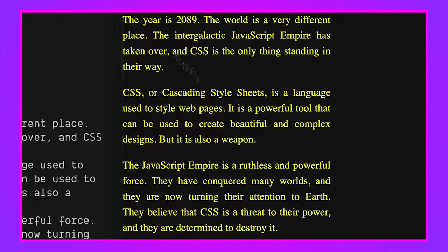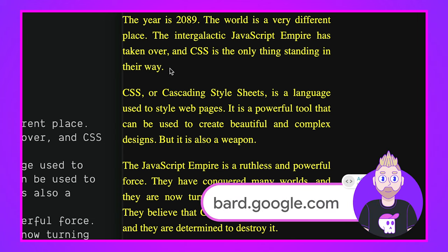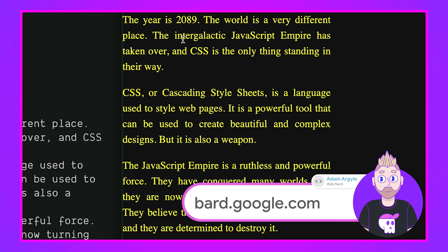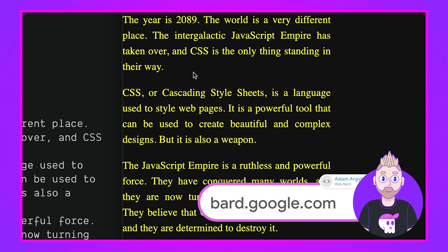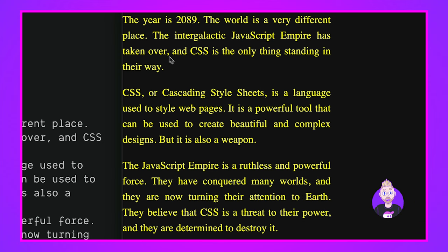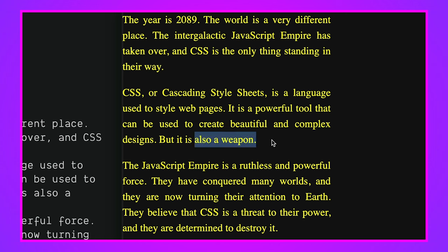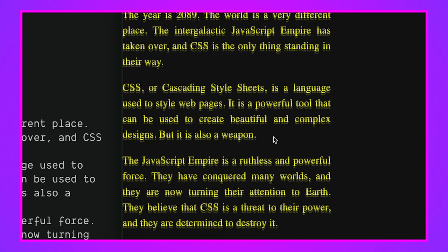We're just going to transform this regular old set of paragraphs into something awesome. But I kind of want to read the story here. This was created by Bard as Google's AI. And I asked it to make a CSS versus JavaScript intergalactic battle. And it came up with this pretty funny story. It says the year is 2089, the world is a very different place. The intergalactic JavaScript empire has taken over, and CSS is the only thing standing in their way.